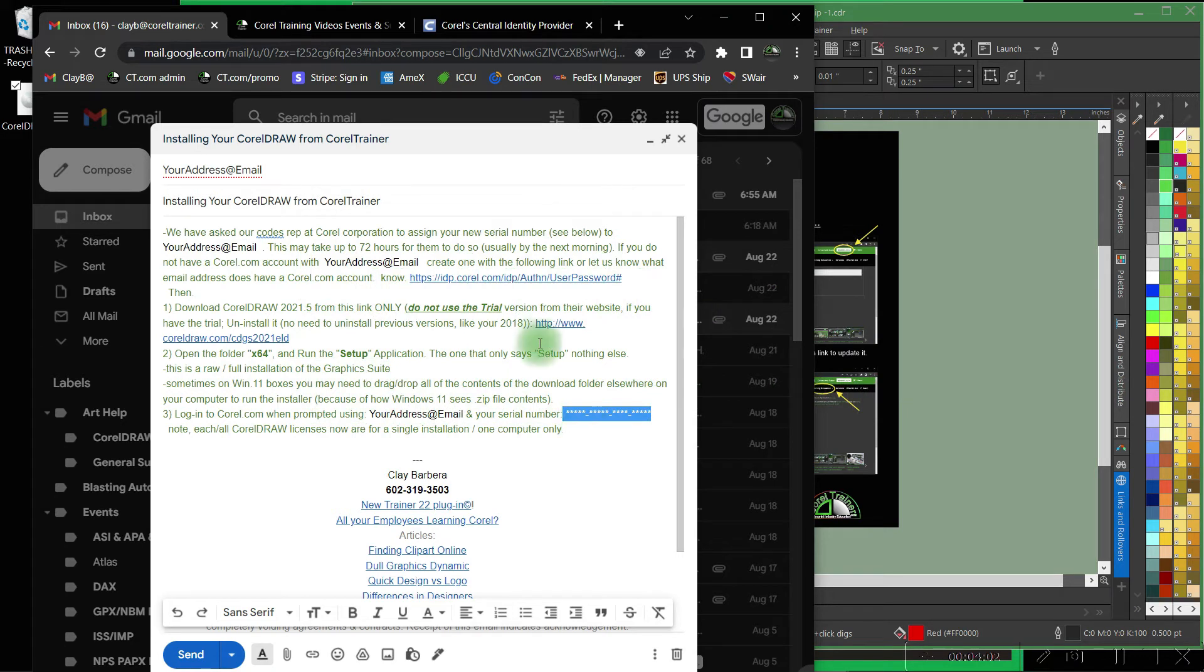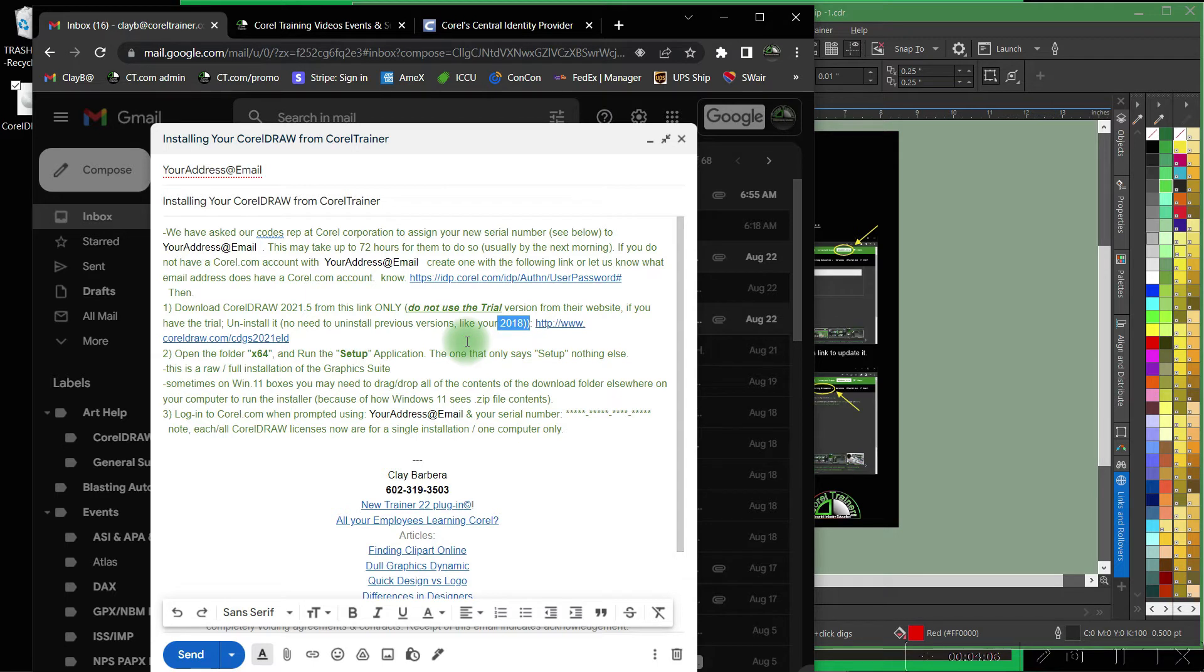If you have a previous version of CorelDRAW, let's say CorelDRAW 2018 or x7 or something like that on your computer, go ahead and leave it. No need to uninstall that.